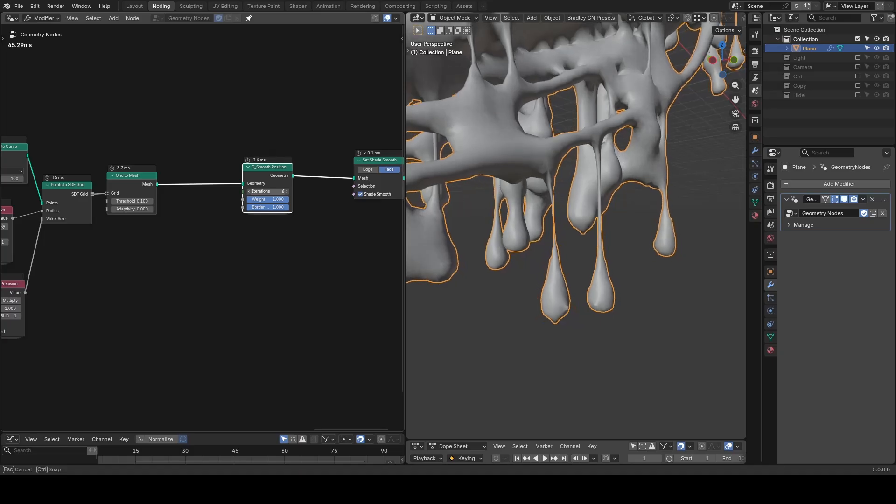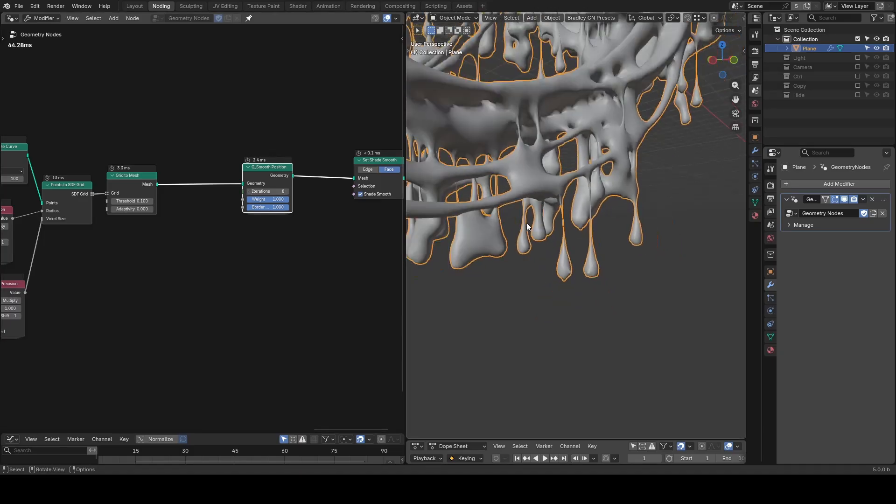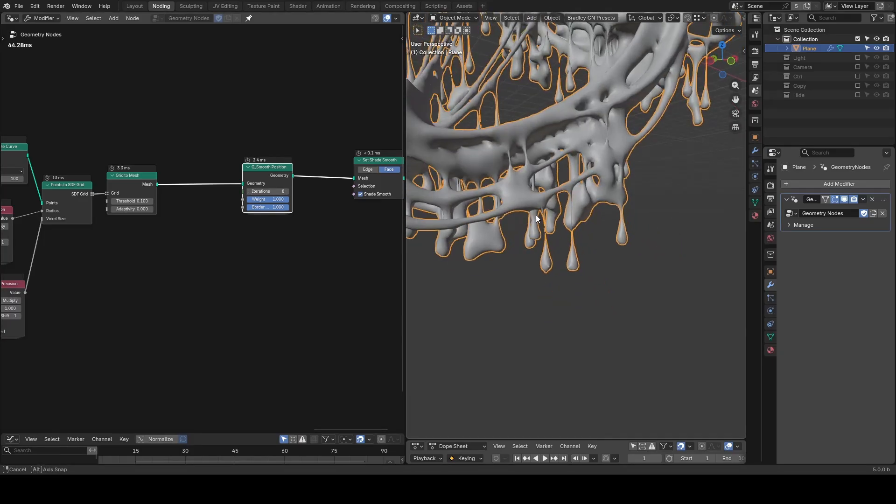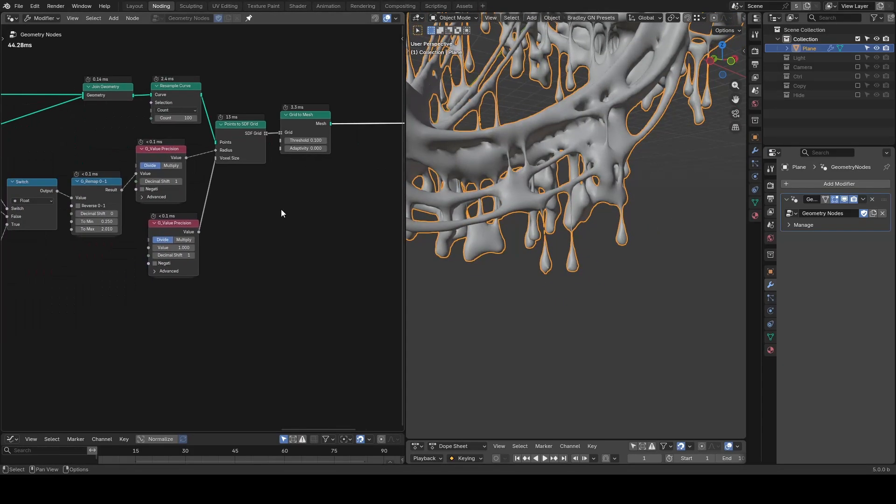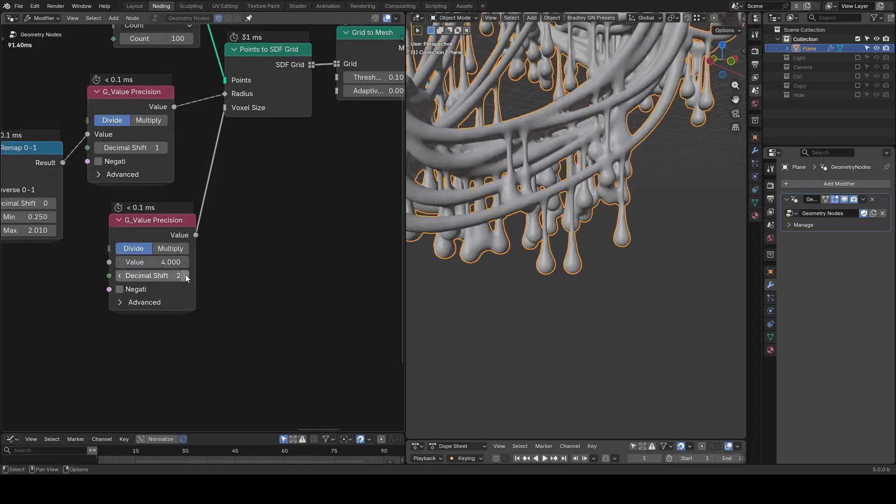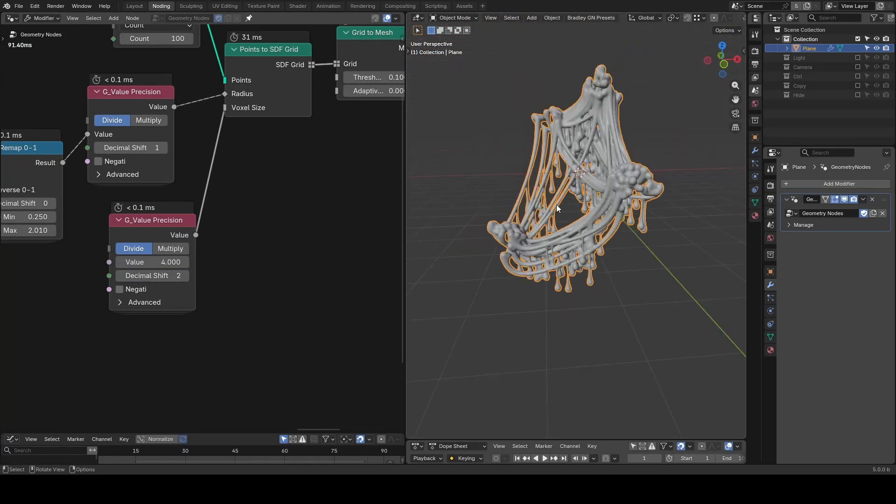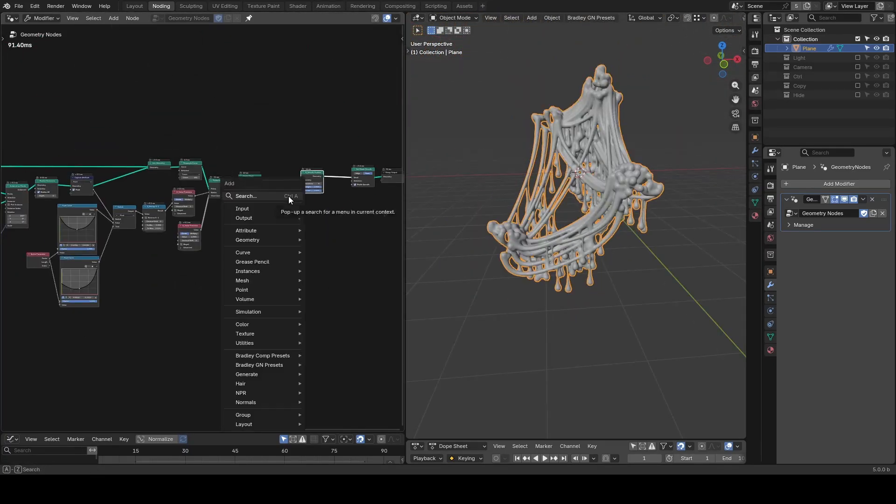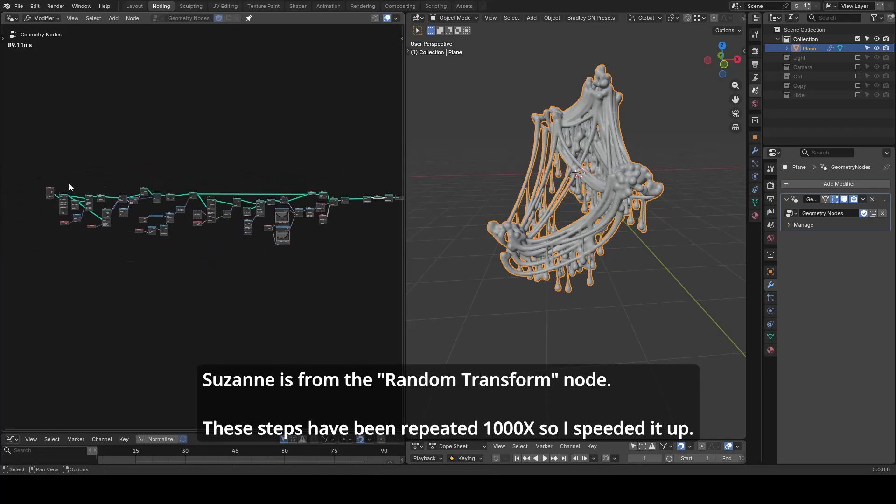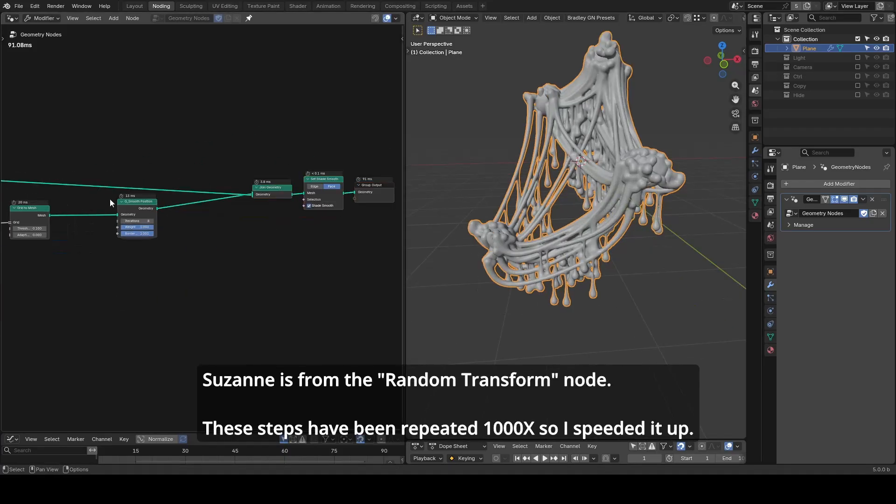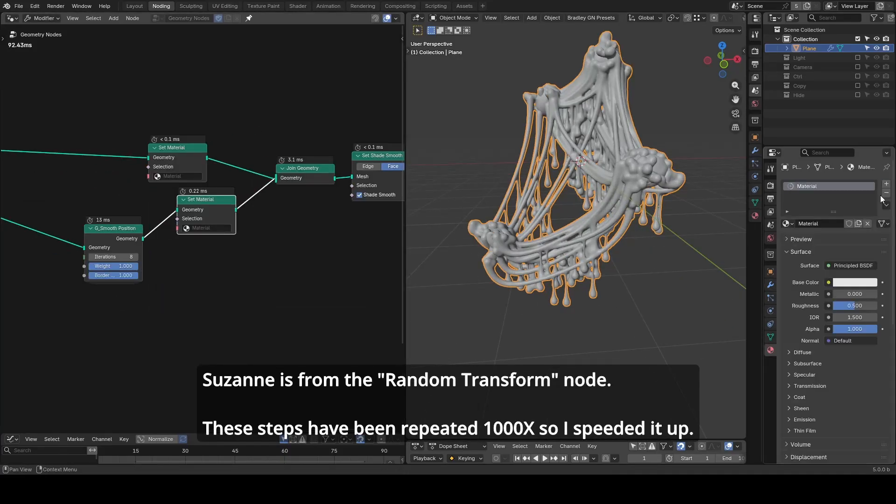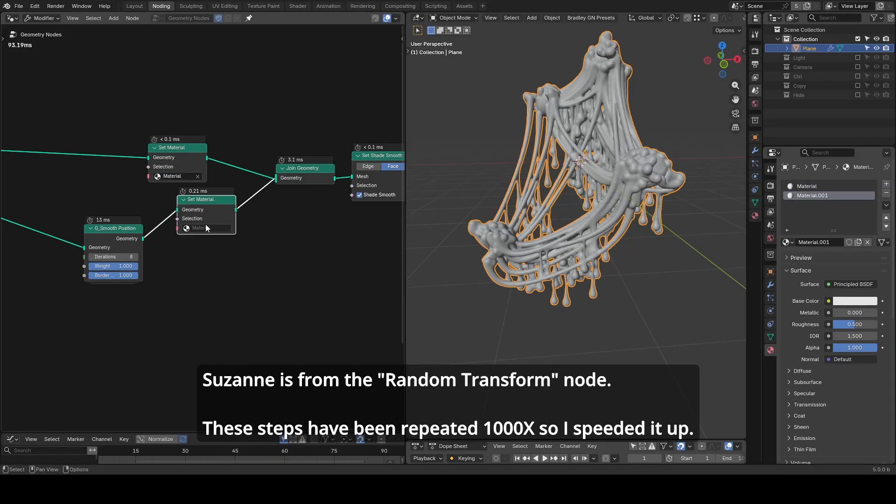The rest is parameter controls. For example, make it more precise like voxel size 0.04. At the end, we can join geometry to add our Suzanne back. We can also set different materials for each pathway.